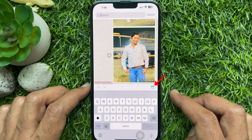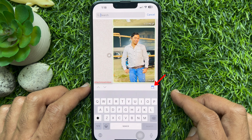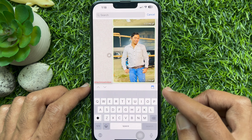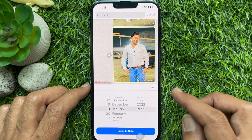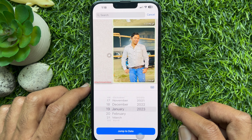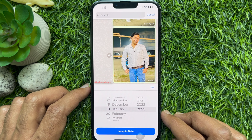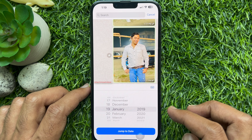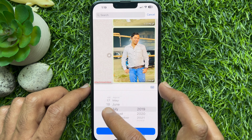Here you will find the new calendar icon. Tap the calendar icon. Select year, month, and date.